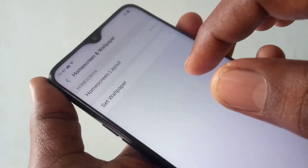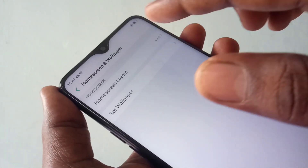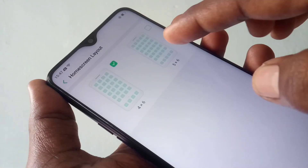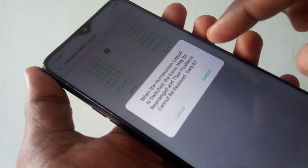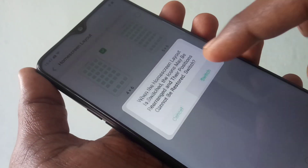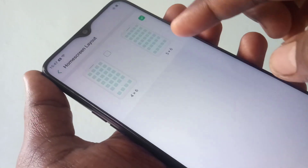Here you can change the home screen layout. Just click that and select any layout that is available in your phone.